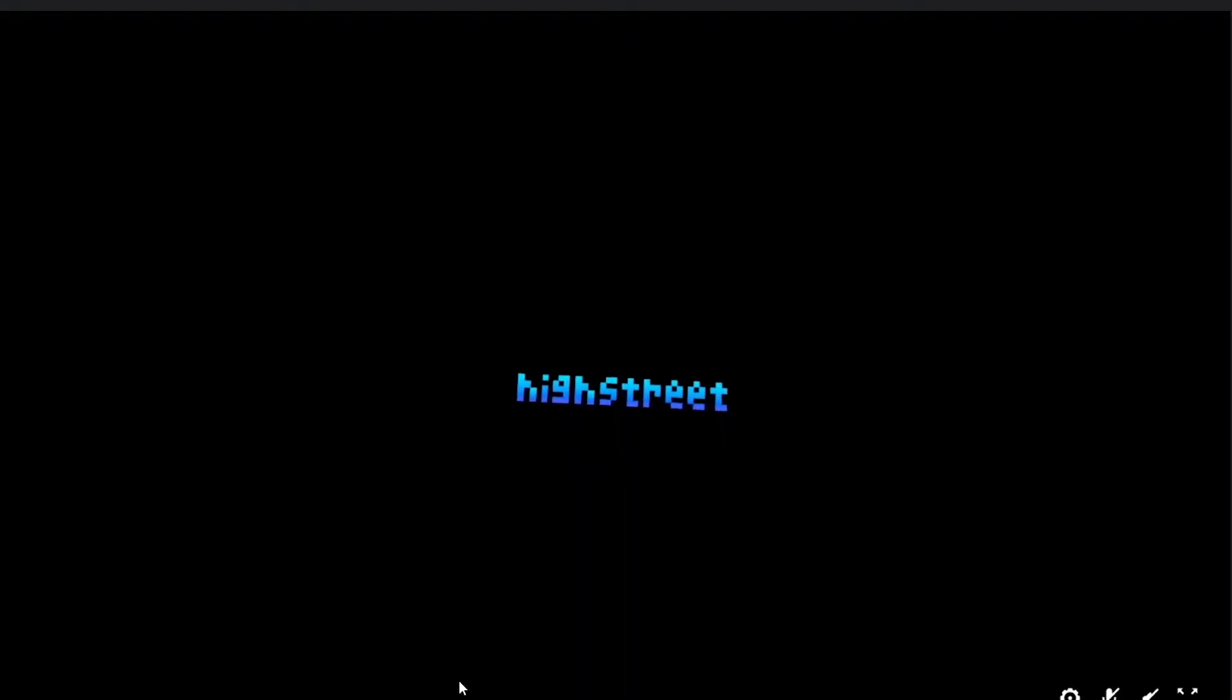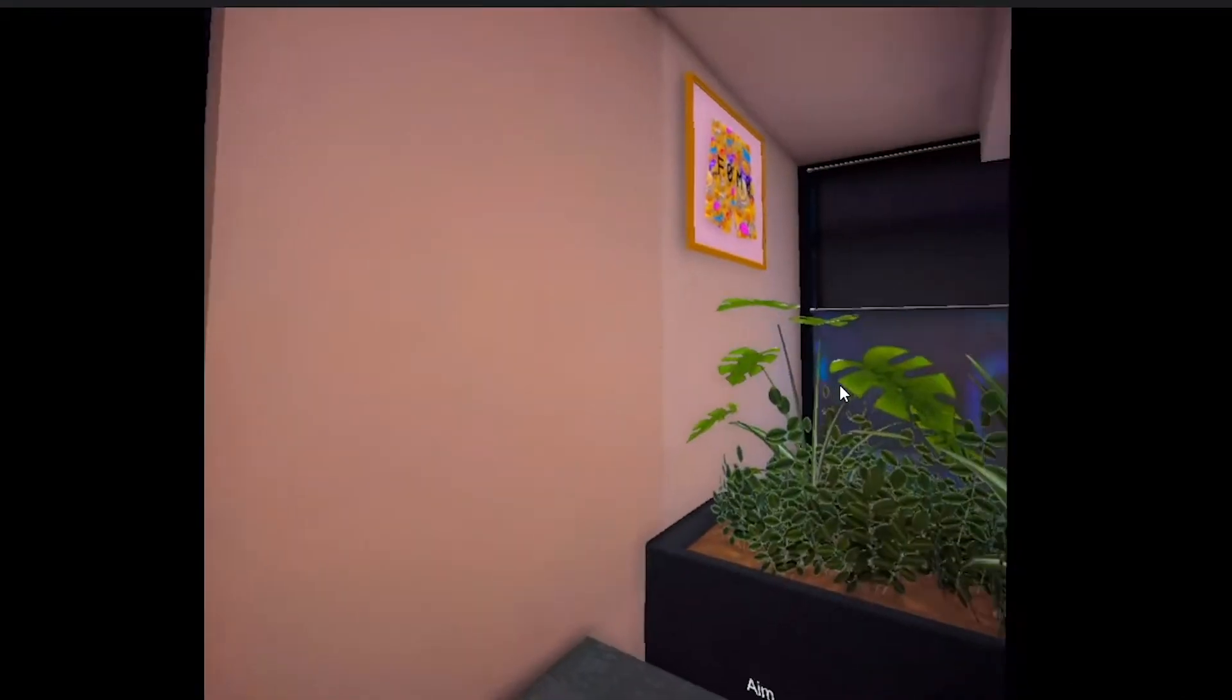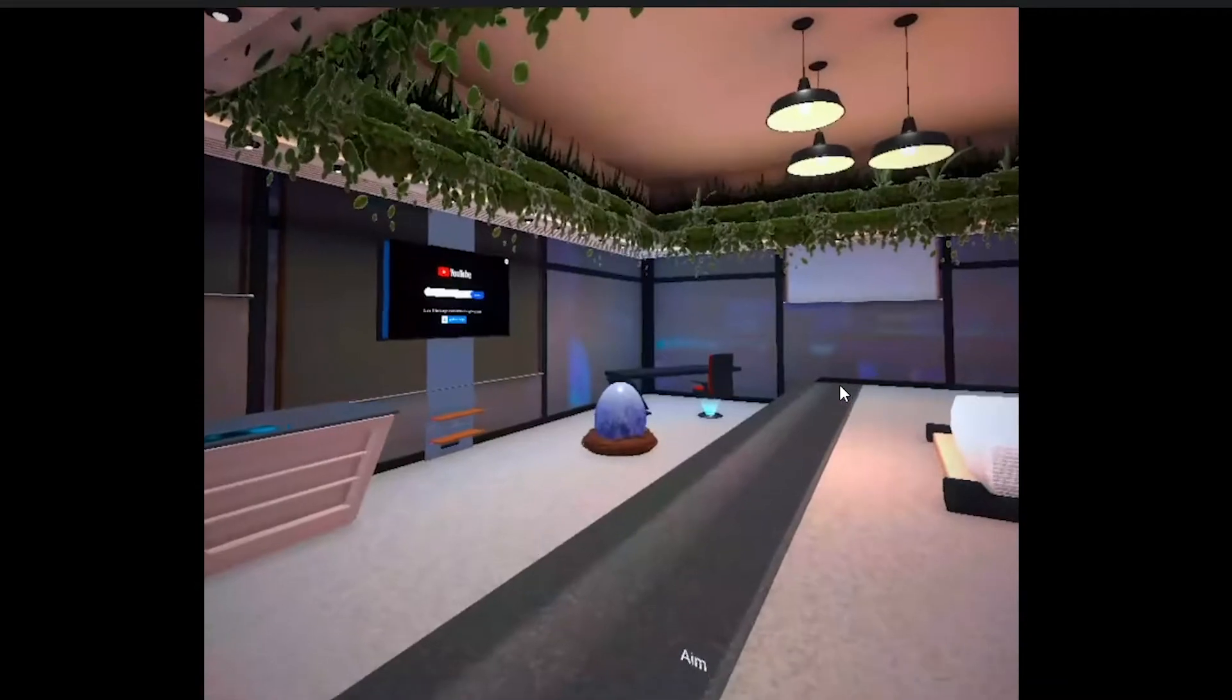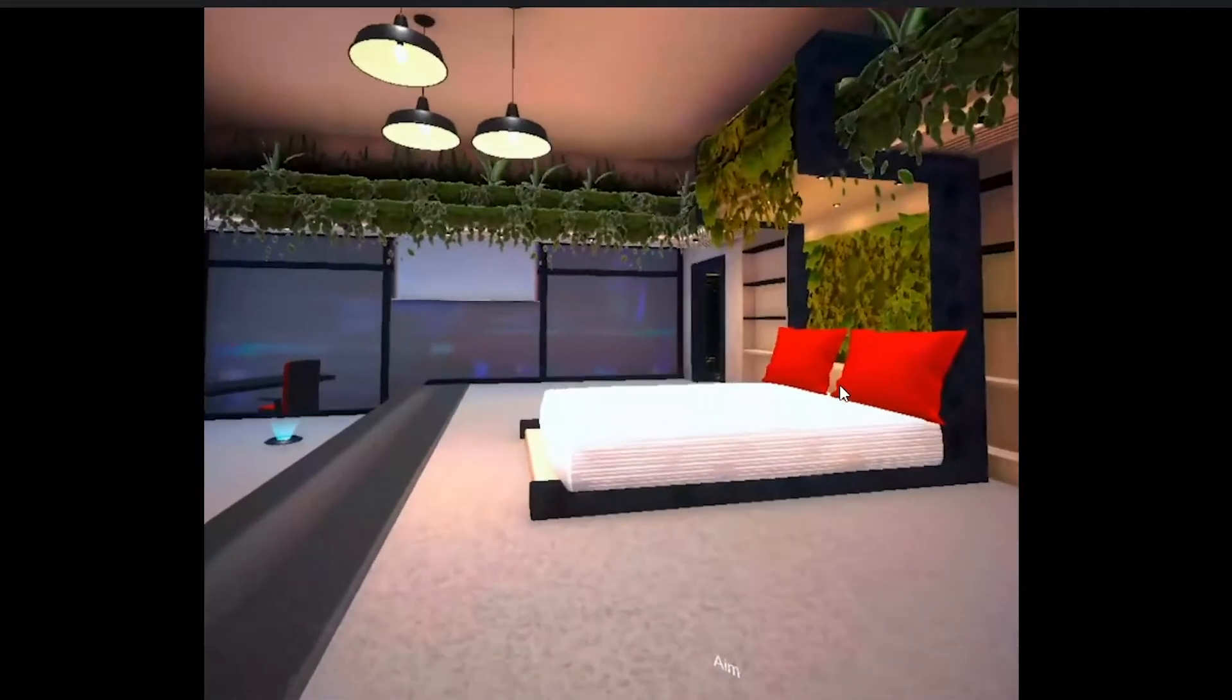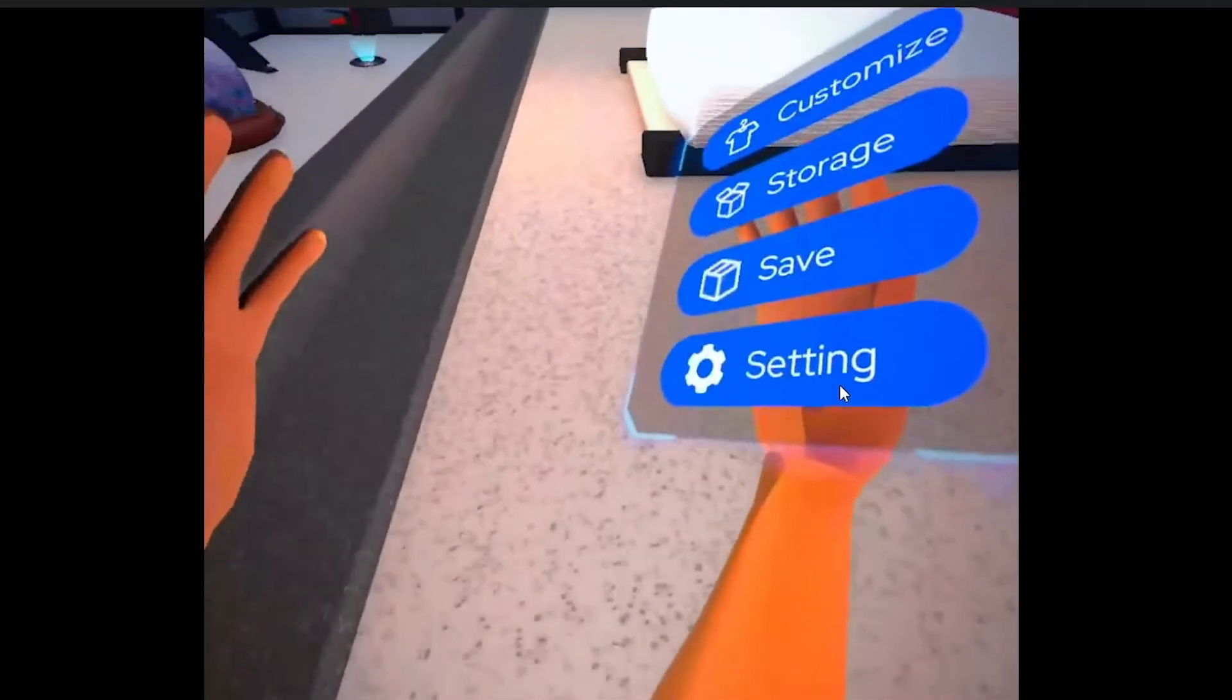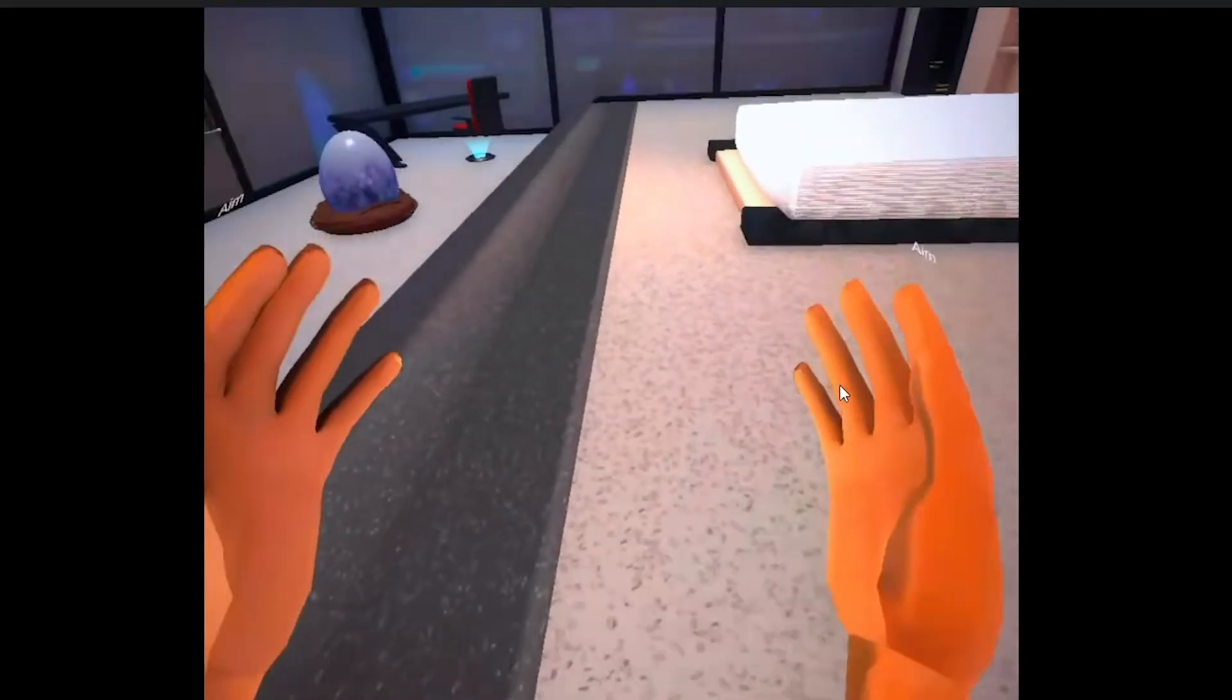Hello High Street citizens. Today we have a very special announcement as the virtual reality edition of High Street Homes is now live.